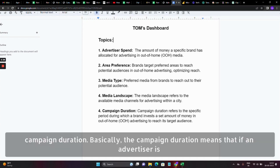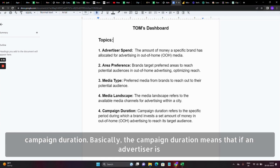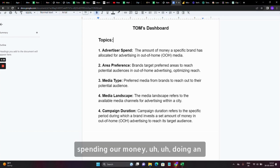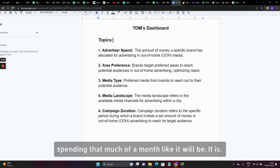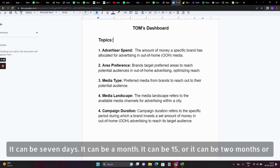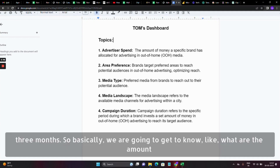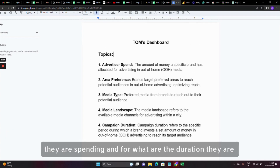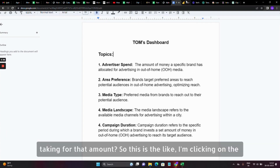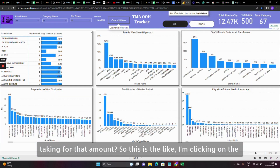Then comes the campaign duration. Campaign duration basically means if an advertiser is spending money doing OOH advertising, what is the duration for which they are spending that amount. It can be seven days, a month, fifteen days, two months, or three months. So we get to know what amount they are spending and for what duration.